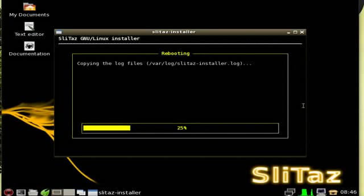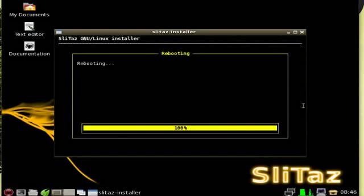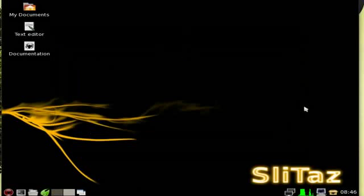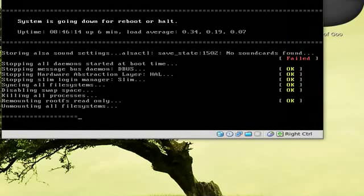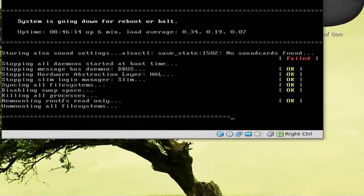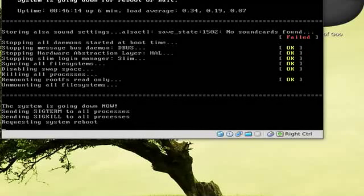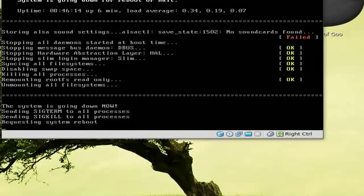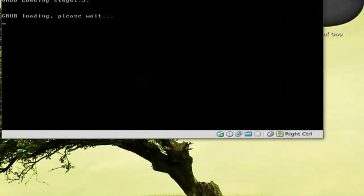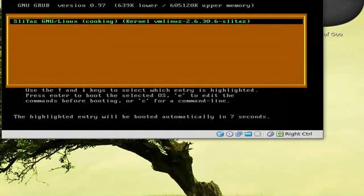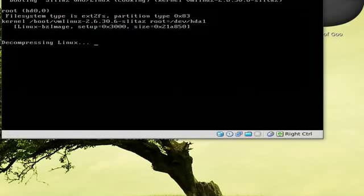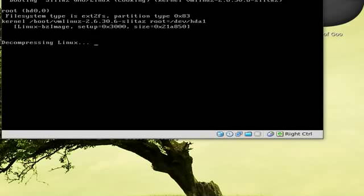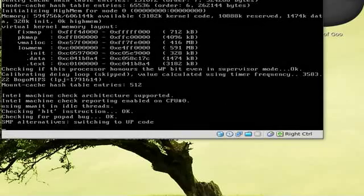And it will unmount some drives, eject the CD, and reboot. Should only take a few seconds here and we should get our GRUB menu which we'll be able to boot into at that point. And there you go, this is what your GRUB menu will look like once it's installed. I'll click enter on that and it will go through and boot.